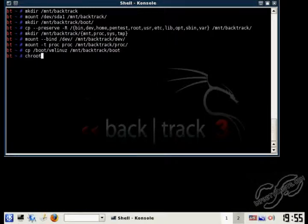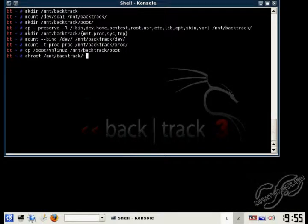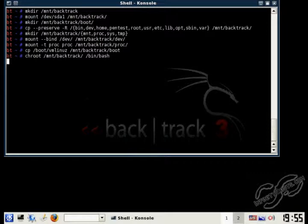Alright, now we have everything copied over to the hard drive. We're going to use chroot to change our root directory to root on the hard drive. This way we can easily edit the Lilo config.